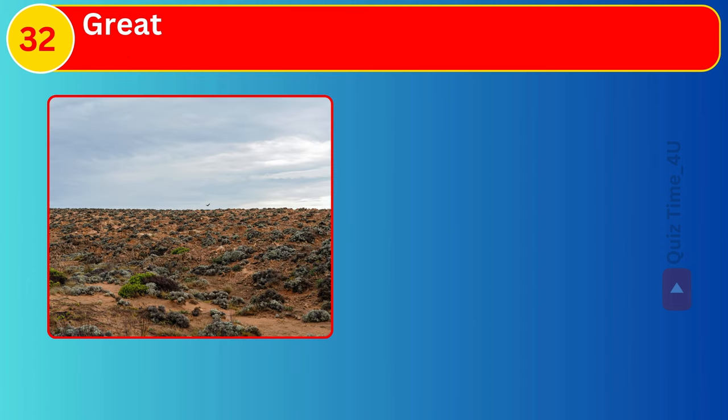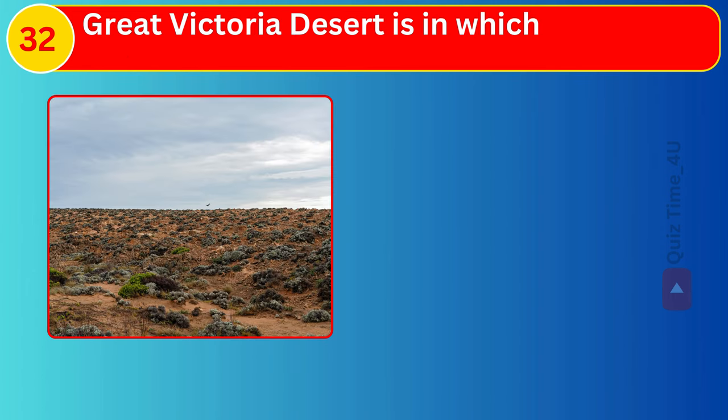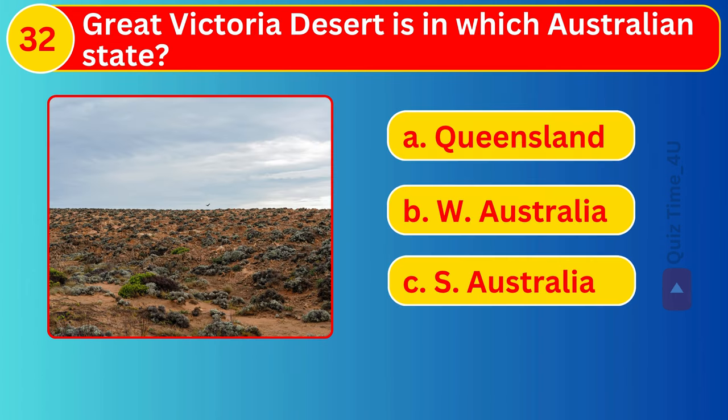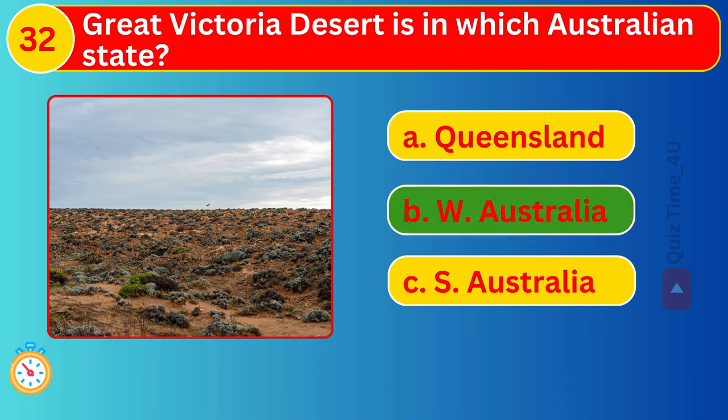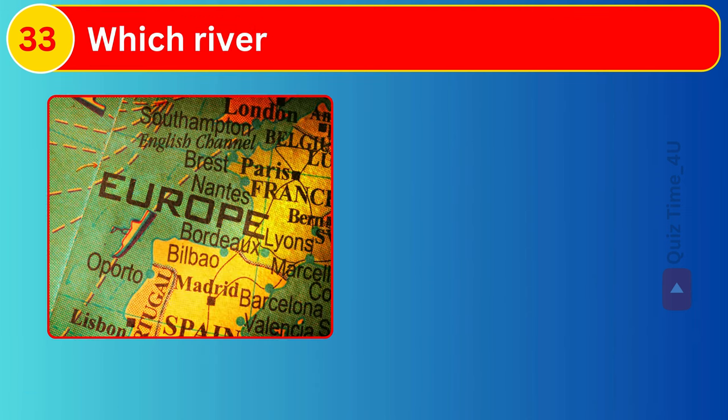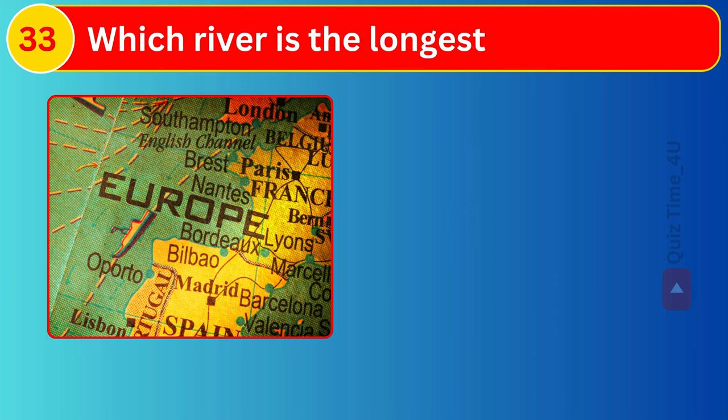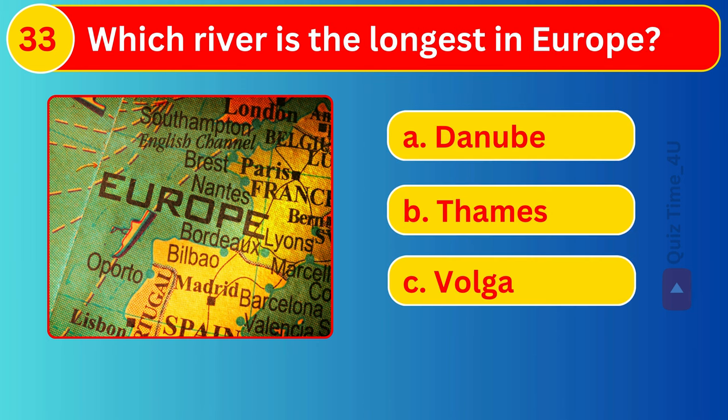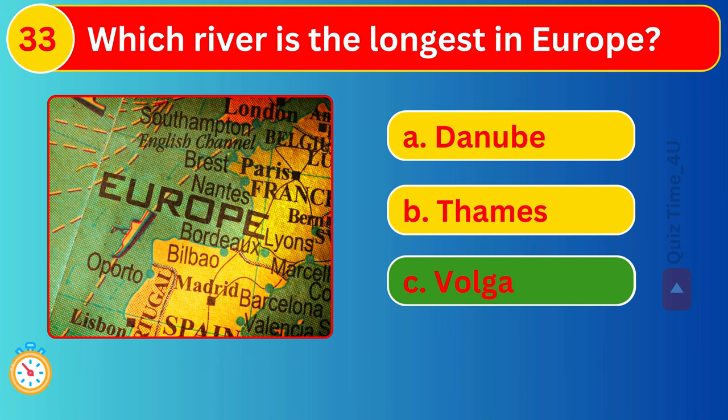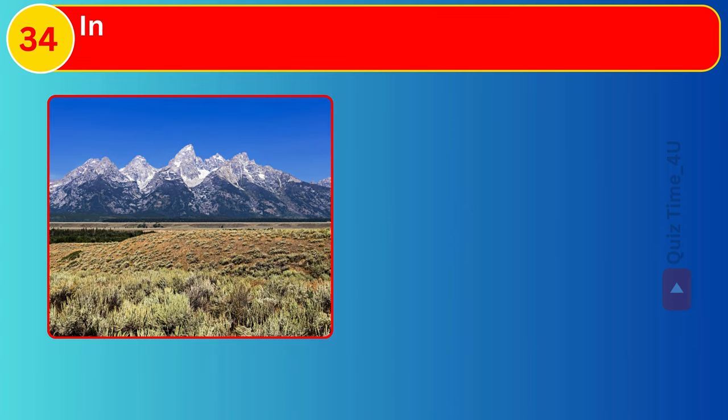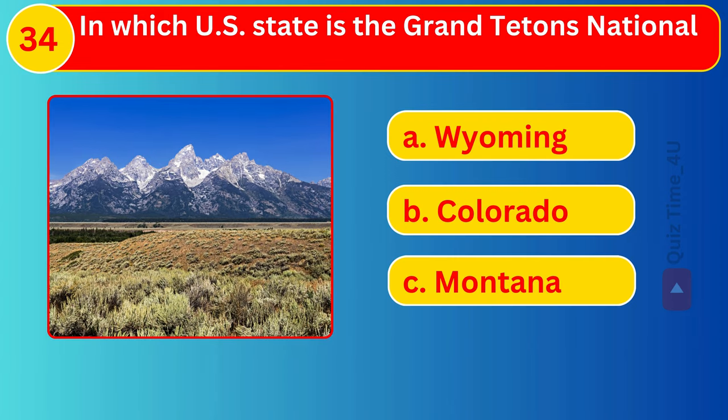The Great Victoria Desert is in which Australian state? Which river is the longest in Europe? In which country is the Grand Tetons National Park?